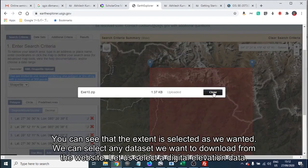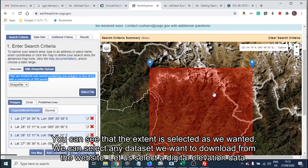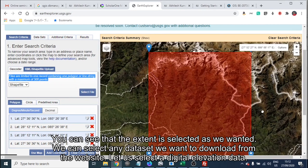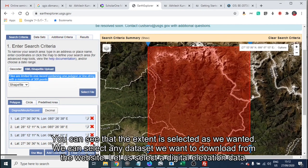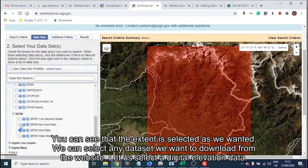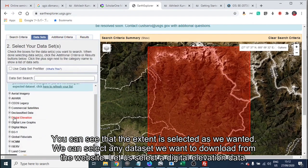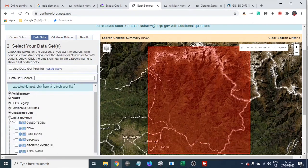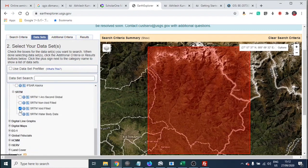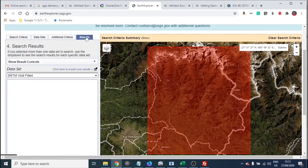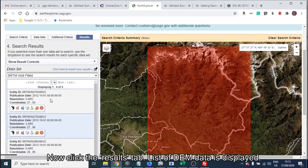You can see that the extent is selected as we wanted. We can select any dataset we want to download from the website. Let us select a digital elevation dataset. Now click the Results tab — a list of DEM data is displayed.